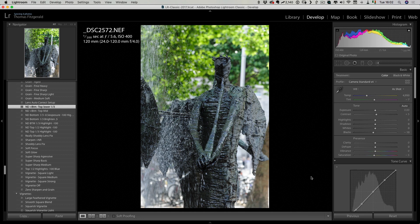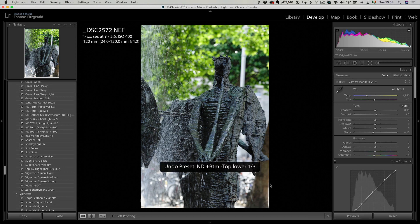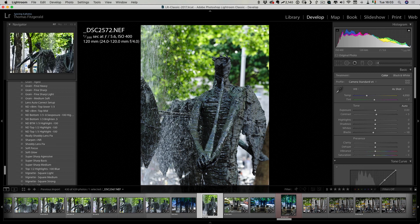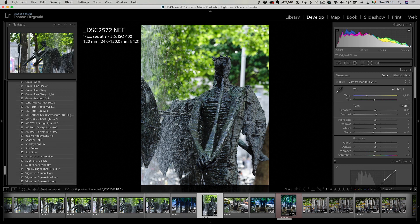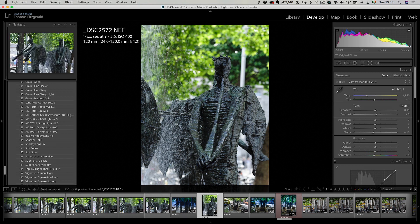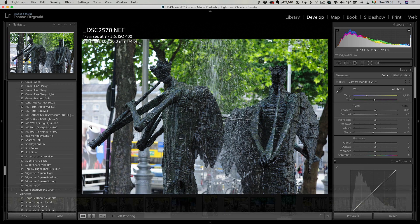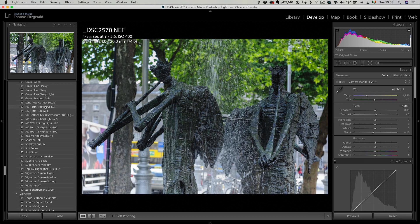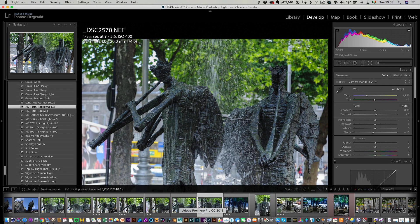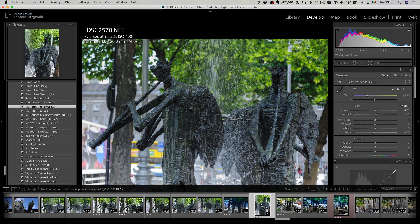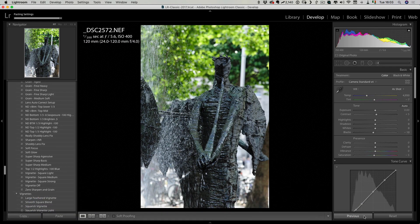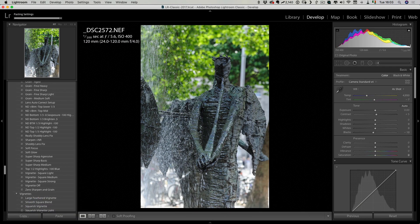So I can undo that, and then if I go back to the one I just applied it to — I'll apply it to a horizontal image again, go to the vertical one, and then just hit Previous. And that will solve the problem.